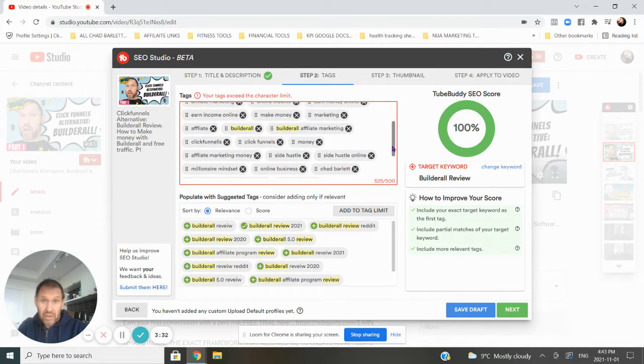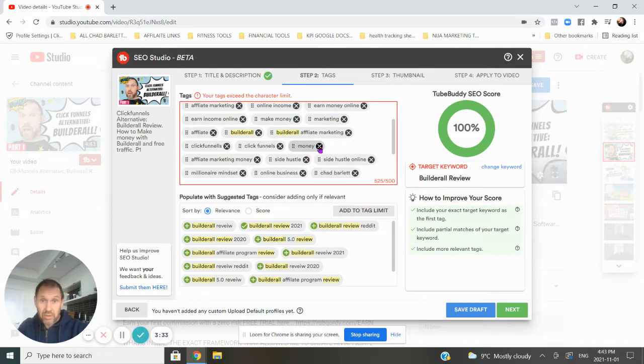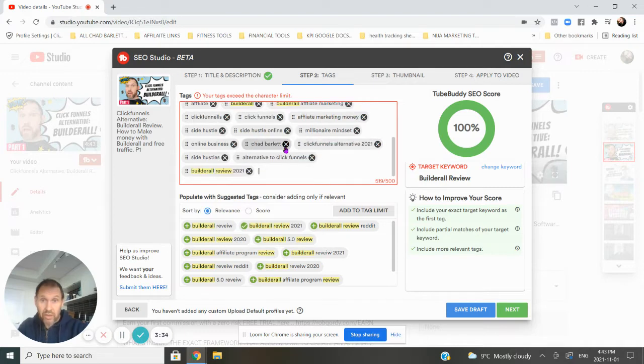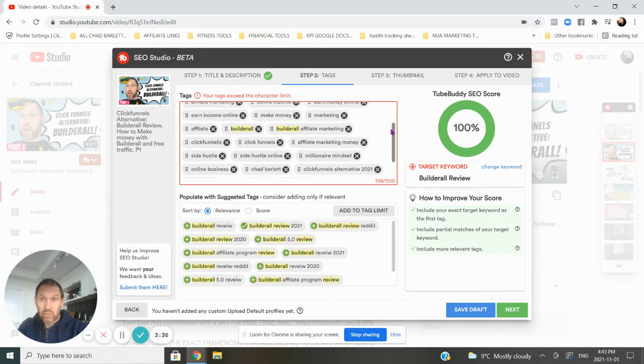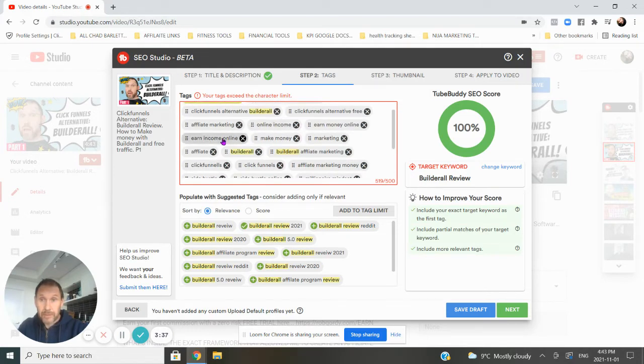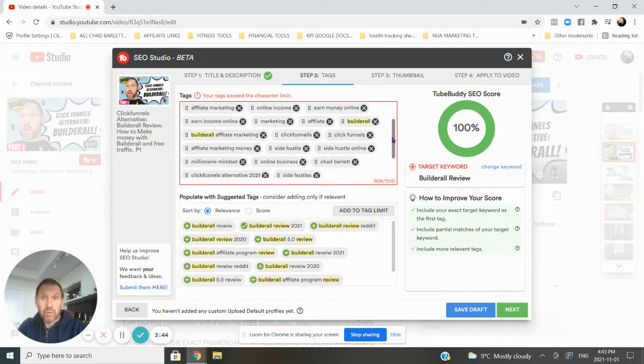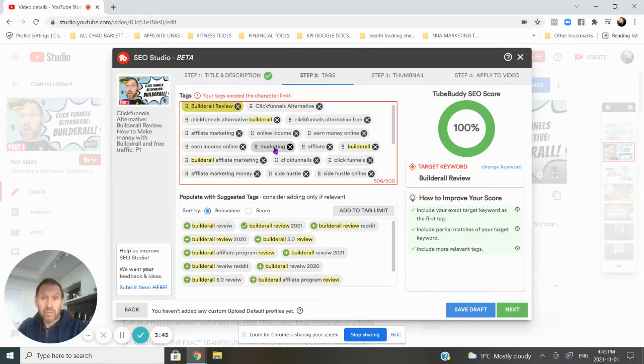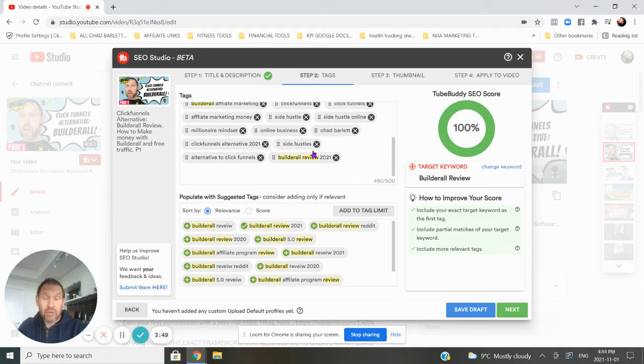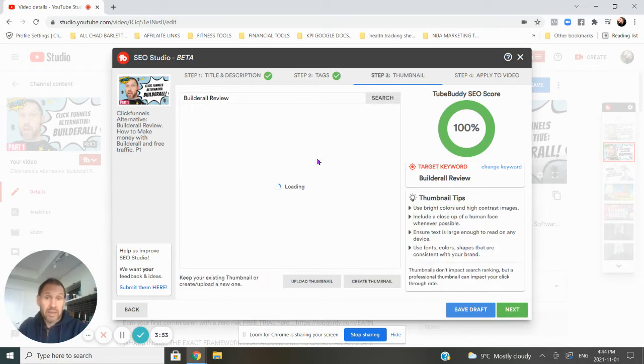Now you can see that I'm over 500 characters. So I'm just going to get rid of something that maybe isn't quite as relevant. So I got rid of money, make money, maybe remove that. I need to remove one more. Oh, what else can I do? Let's get rid of online income there. So now I am under 500 characters. Everything looks good. I'm optimized. I hit next.